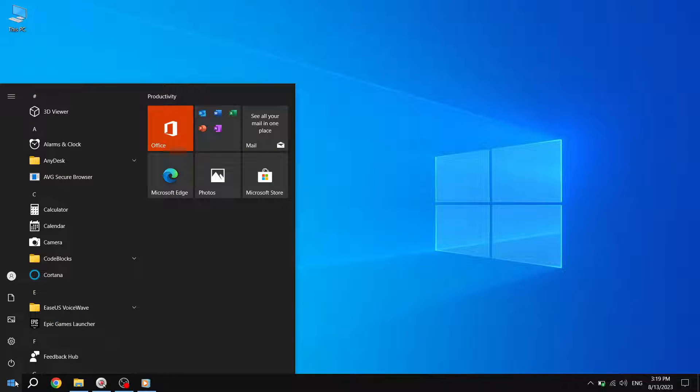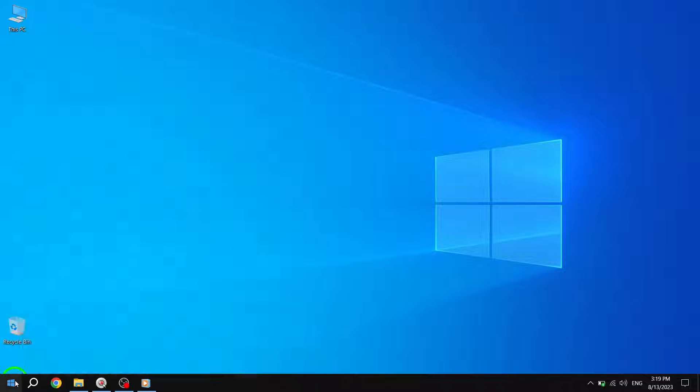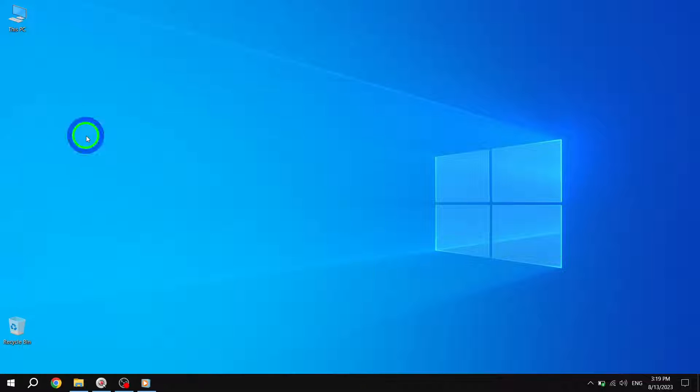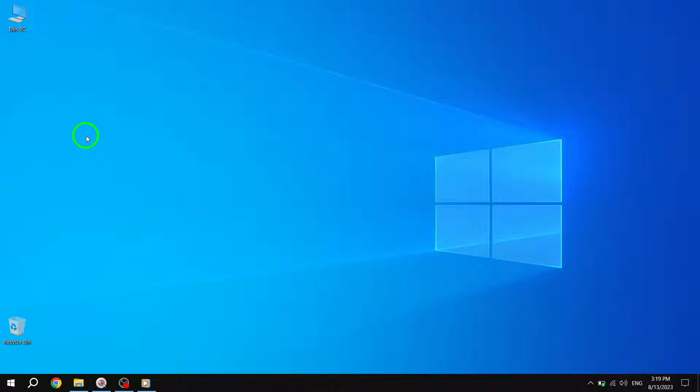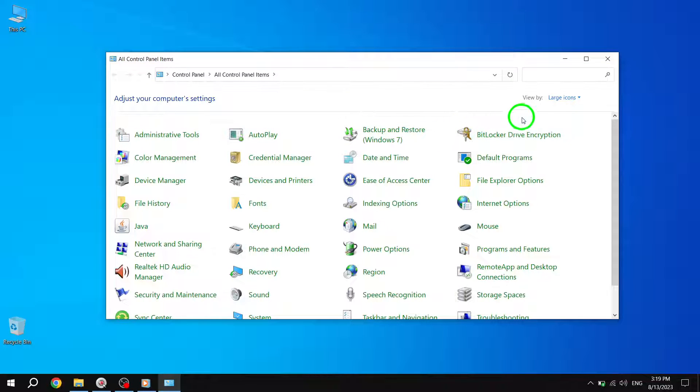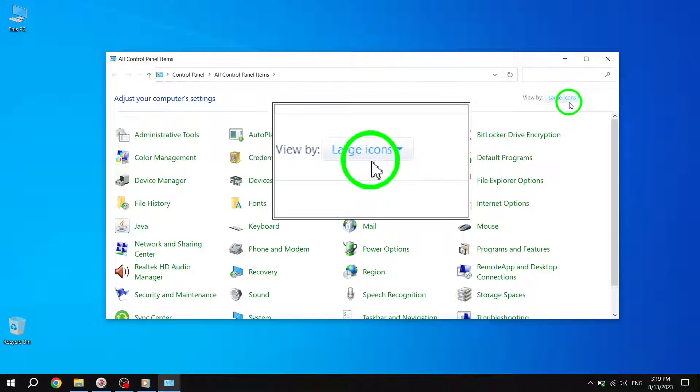Step 2. In the search bar, type Control Panel and click on the Control Panel app. Make sure that the View By option is set to large icons for easier navigation.